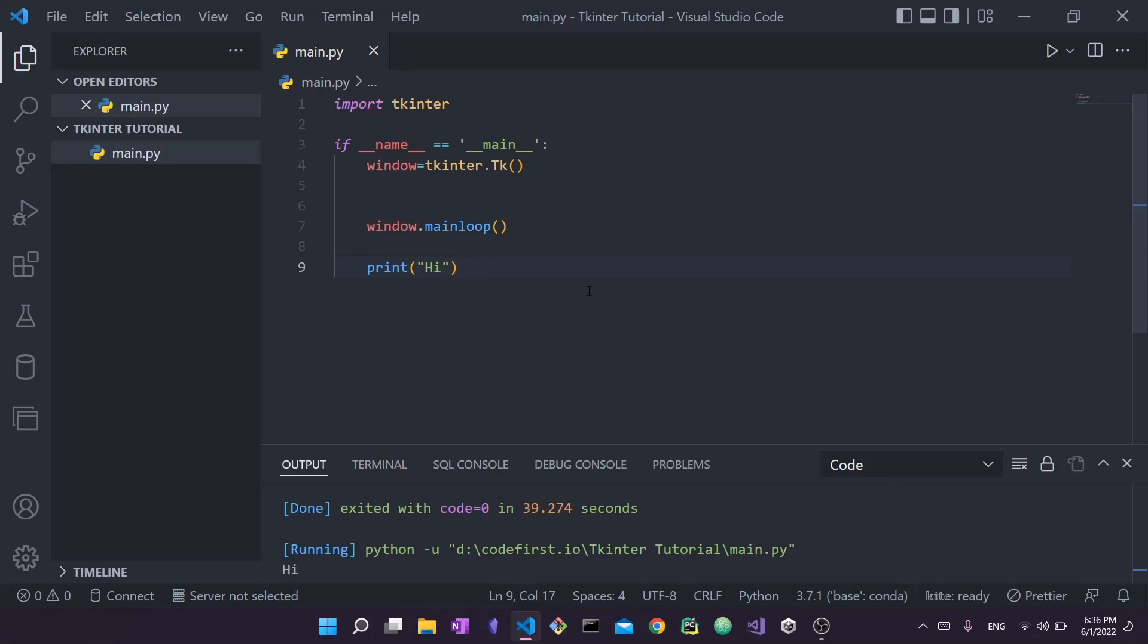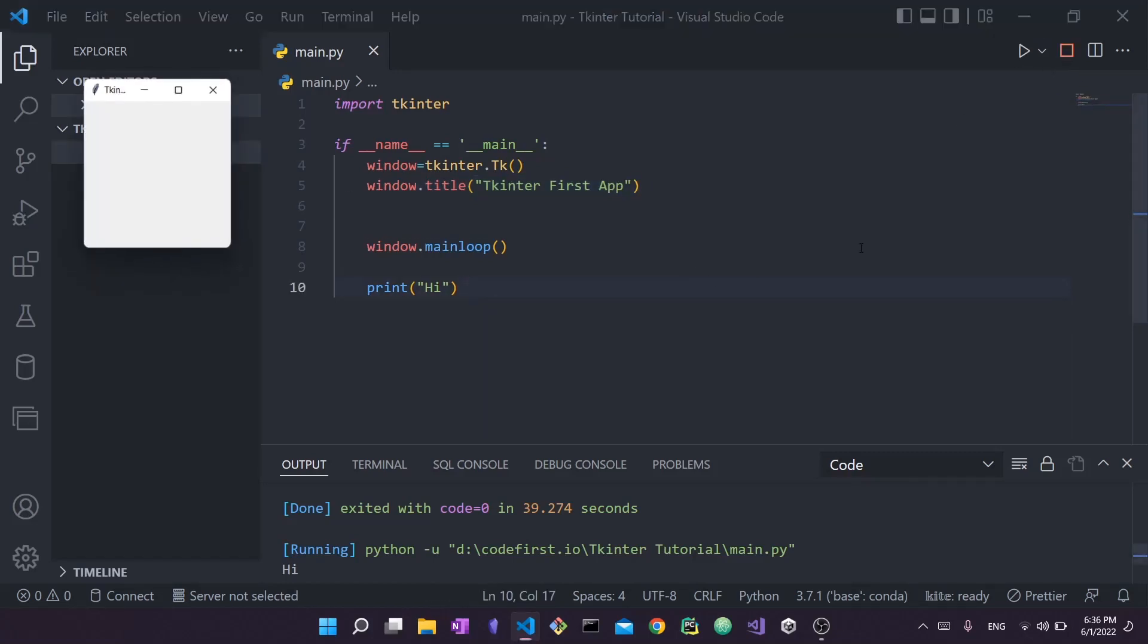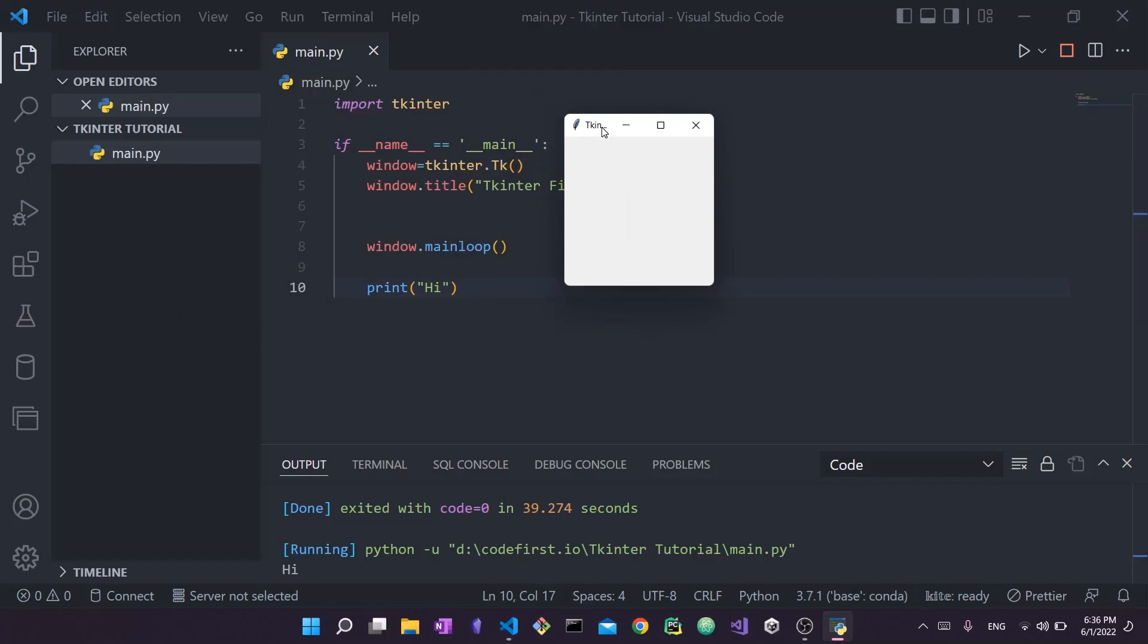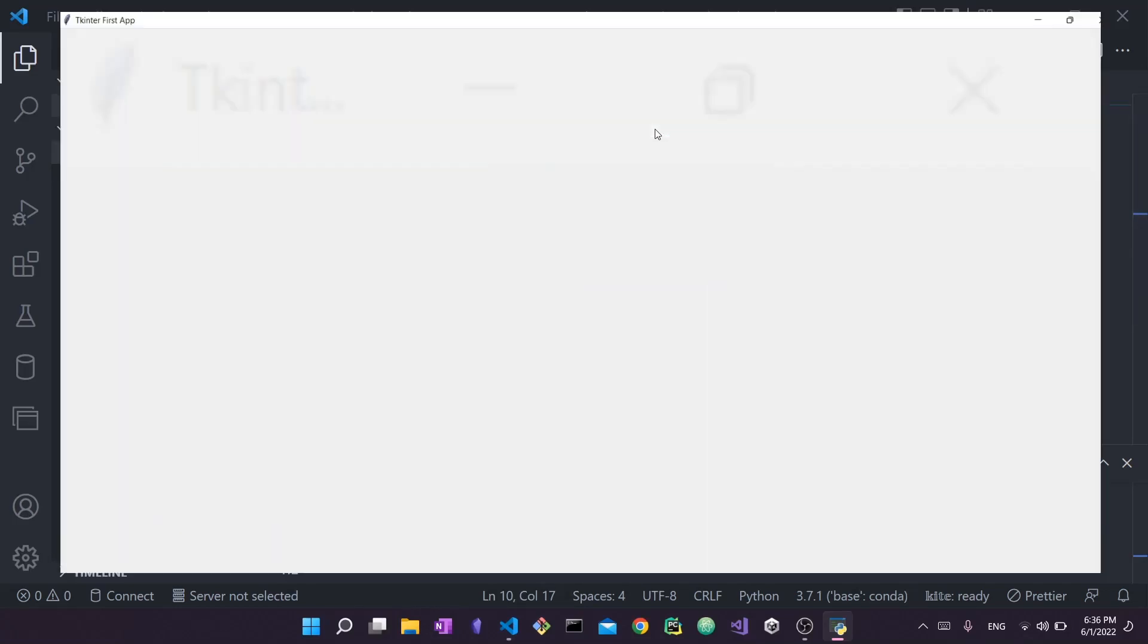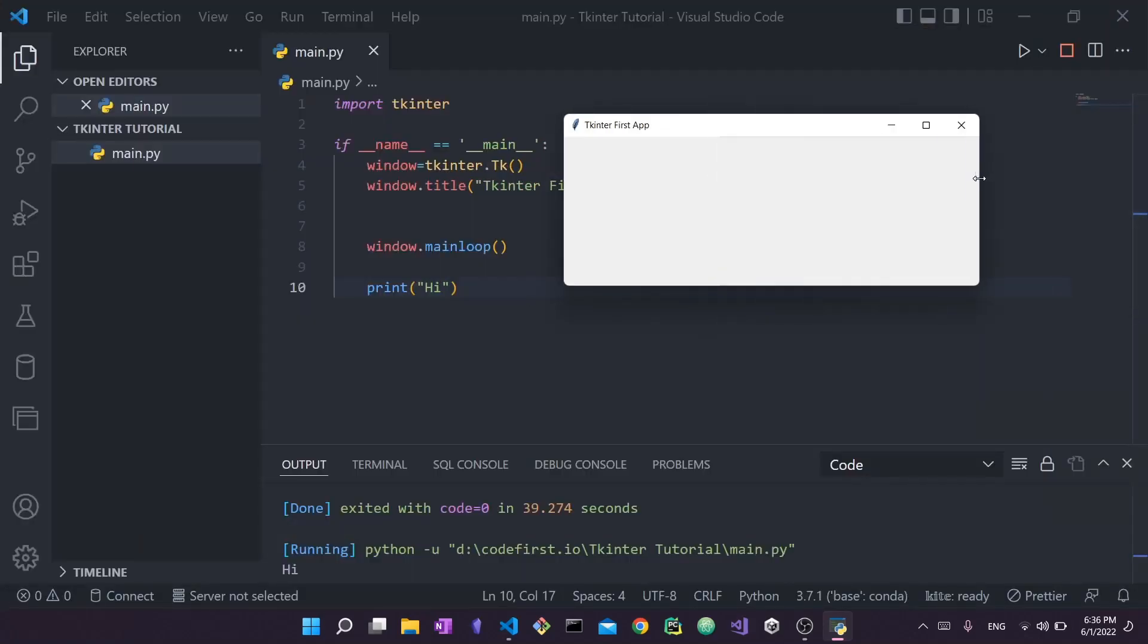The next thing you can do is add a title to your app. If you run it again, you can see that if we add tkinter first app as a title, let me just run it - you see here I'm going to resize it. It says tkinter first app. This is how we were able to rename our screen. The window now has a title.